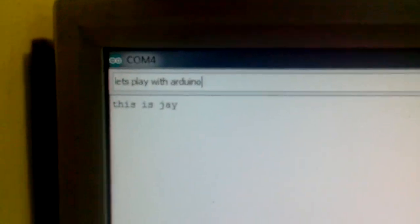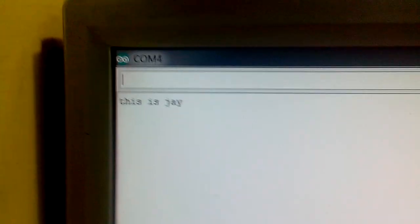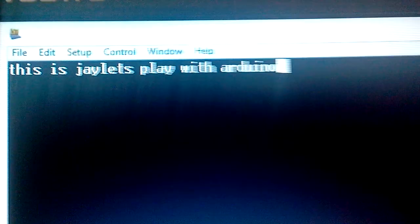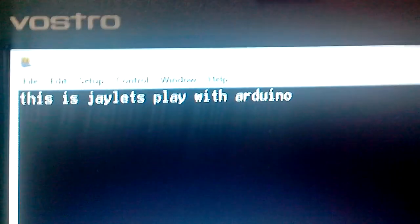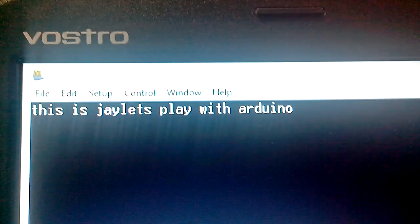I have 'let's play with Arduino' and I'm sending it, and it is displayed here: 'let's play with Arduino'.